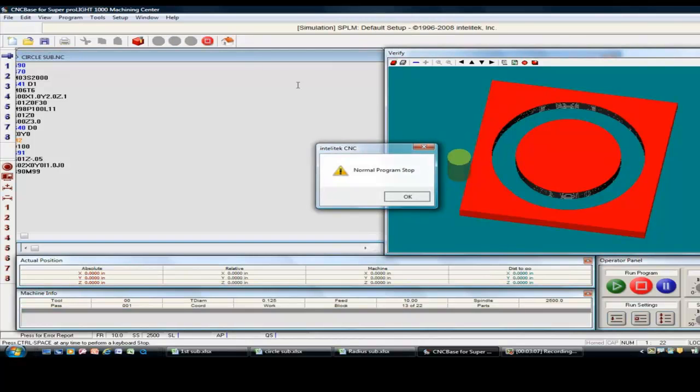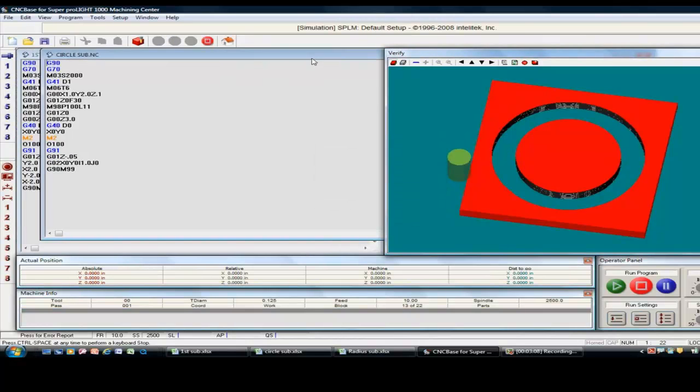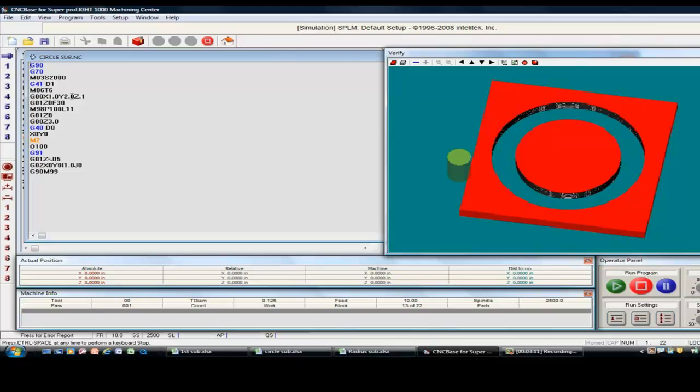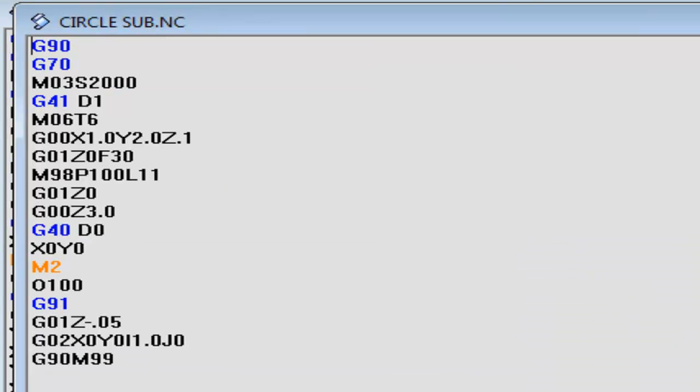All right. Now, here's the code for that. Notice on this one, here's, we only made one pass. So,